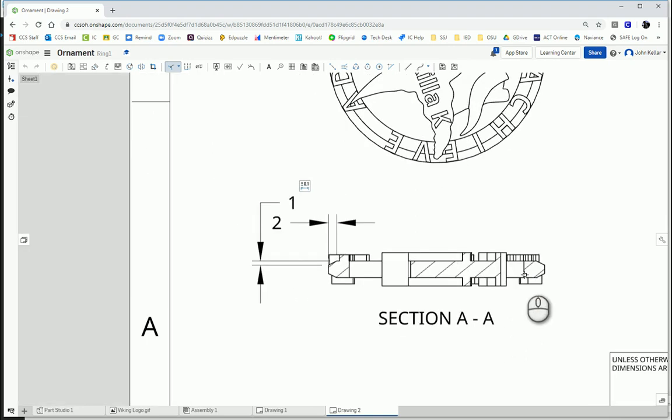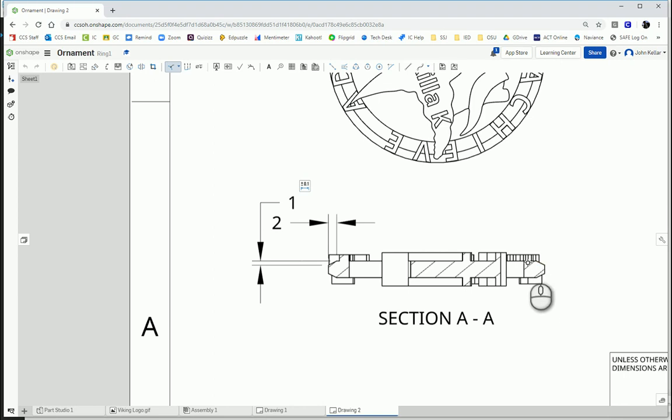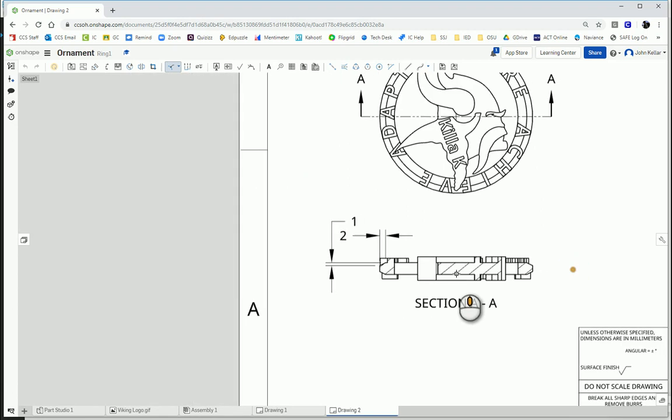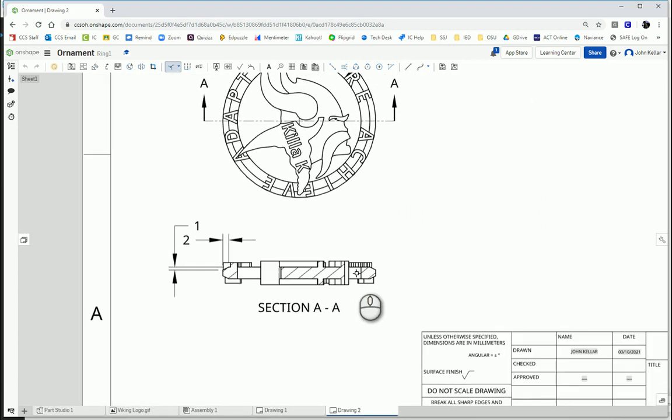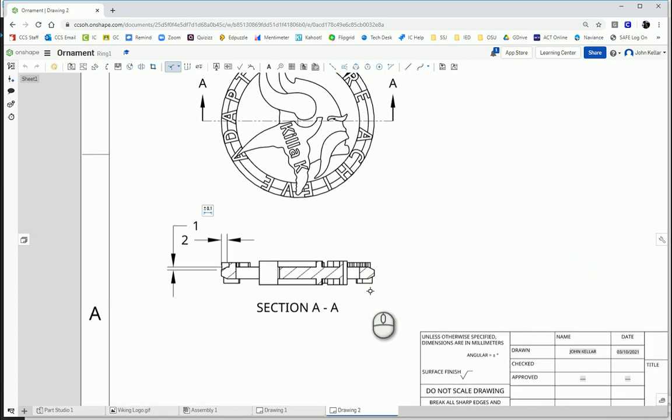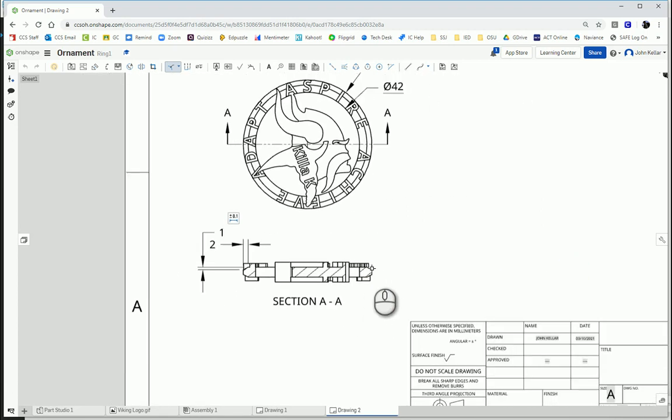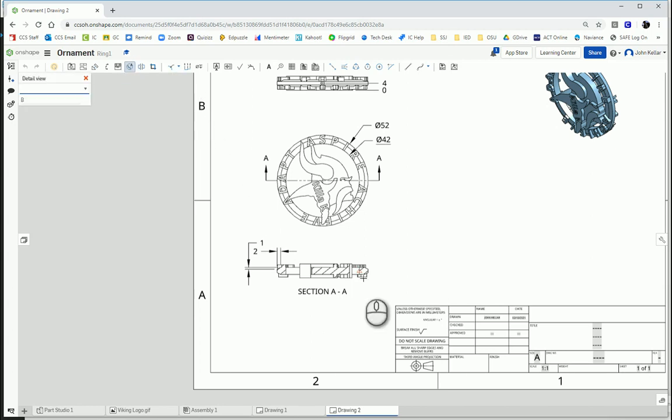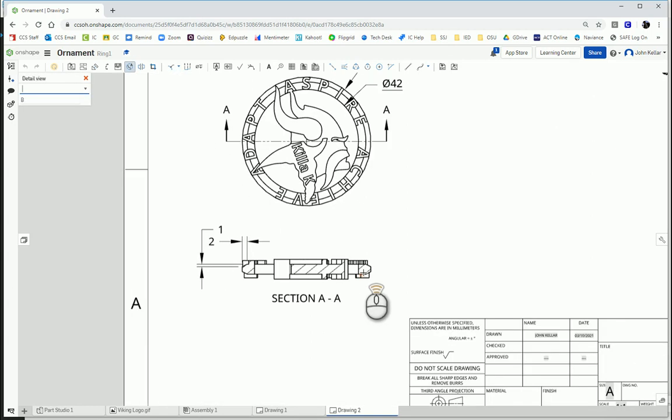Now, I would like to get the detail, the heights of these letters, and the height of the extrusions, and the thickness of the ring that I extruded earlier. In order to do that, rather than trying to squish everything on this small section view, I'm going to get a detailed view. So, right here, detailed view. I'm going to zoom in.